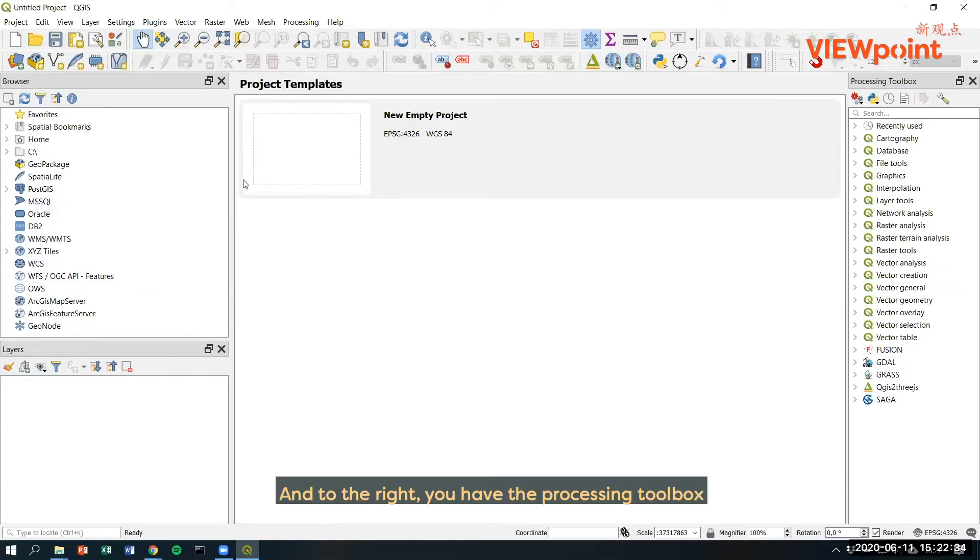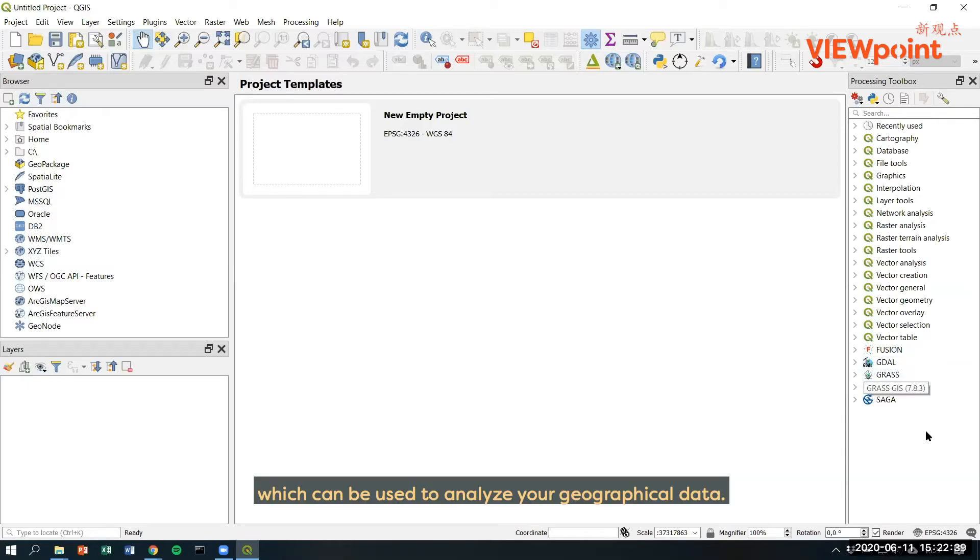And to the right, you have the processing toolbox, which can be used to analyze your geographical data.